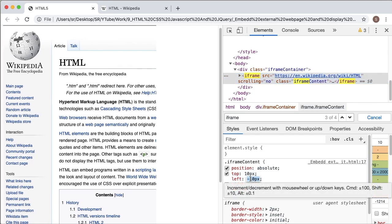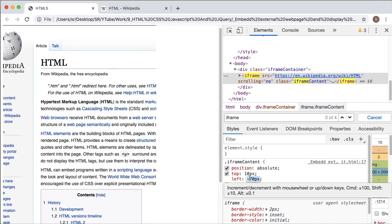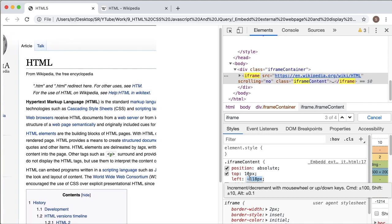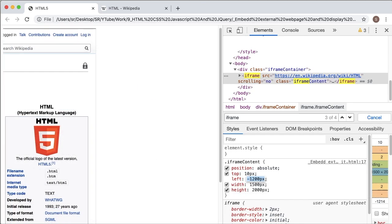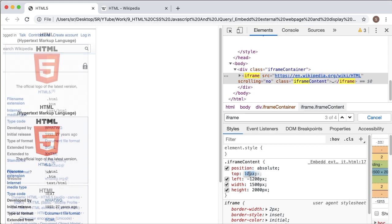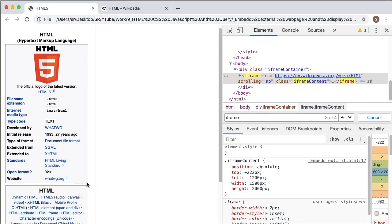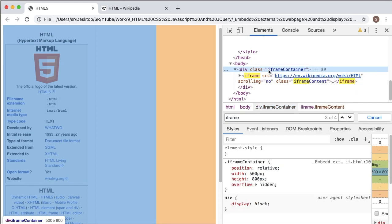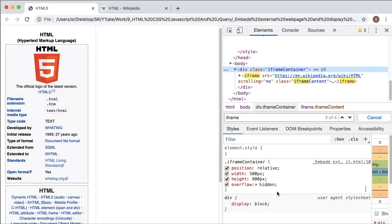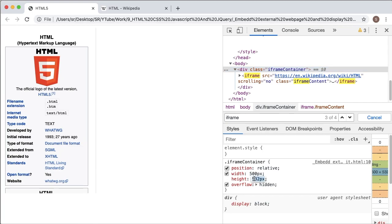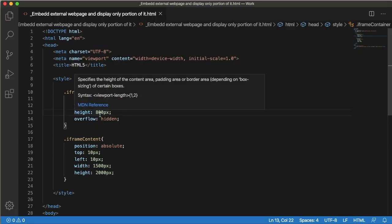To get the left coordinate, adjust the left option by increasing or decreasing until you get the exact coordinate. We got the left coordinate at 1200 pixels. Similarly, get the top coordinate — we got it at 322 pixels. The display shows more than expected, so select iframe-container and reduce the height from 800 pixels until you get the exact position. We got it at 515 pixels. Copy these attributes and paste them into your code.